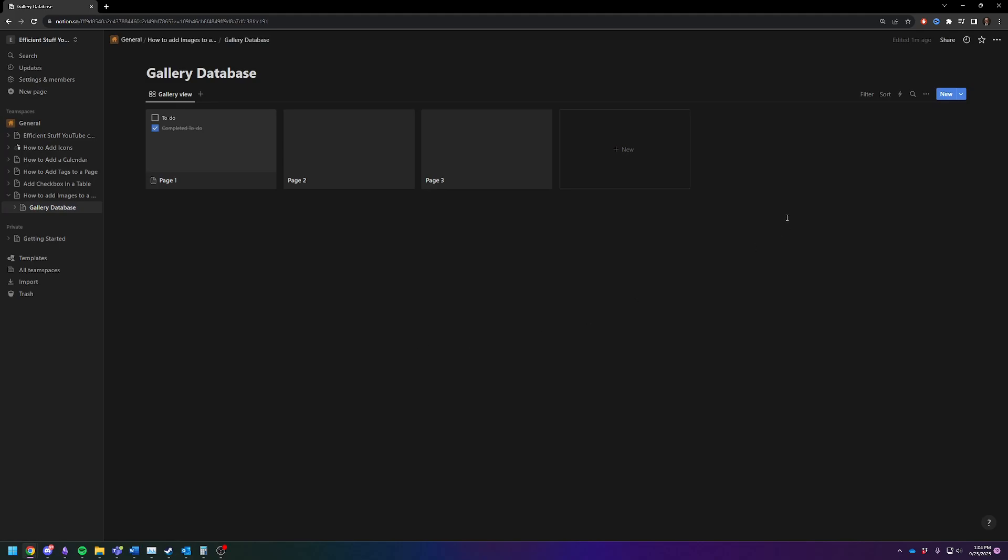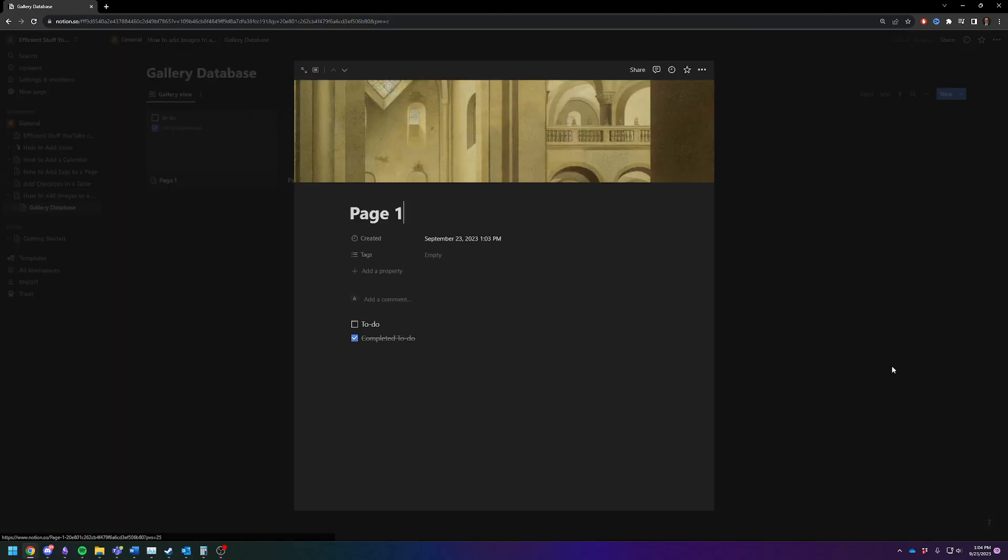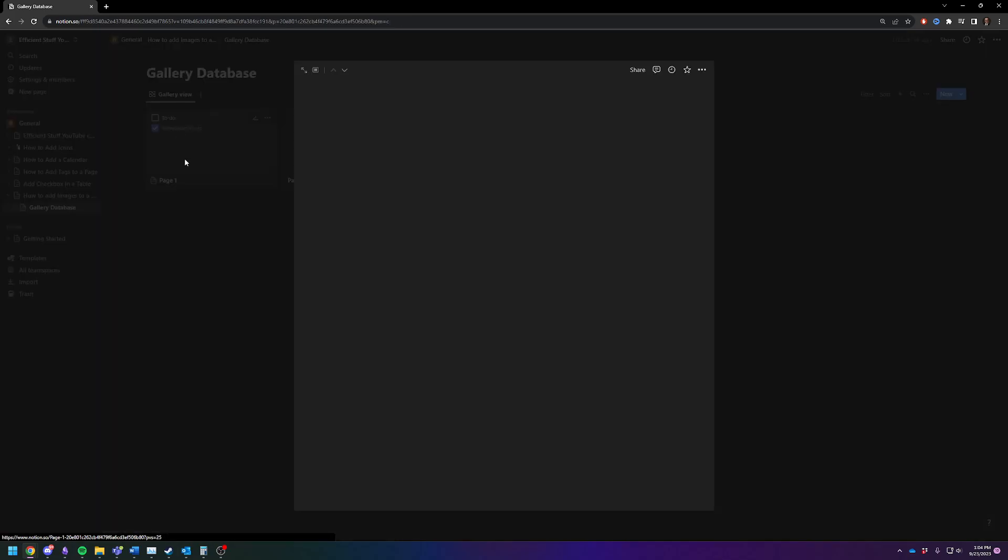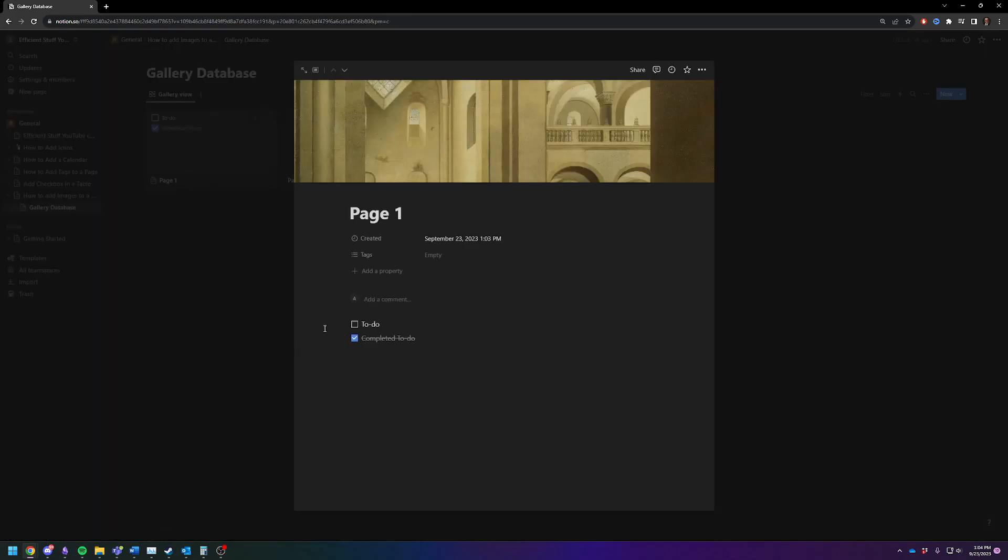So you can see we still don't have it set up where we can see it. Instead we're just seeing the contents that's on the page. These two pages are blank. This one's got some sort of default to-do list.